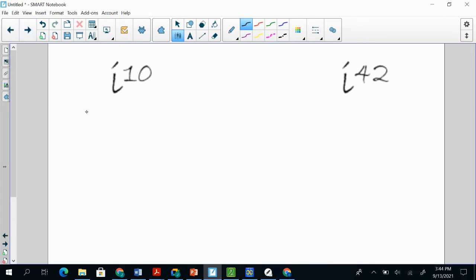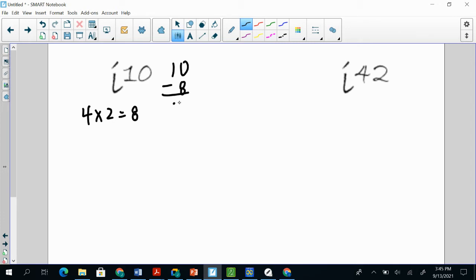All right, so i to the 10th. So 4 times 2 gives me 8, which gives me the closest thing to 10, right? So 4 times 2 gives me 8. And my remainder, so 10 minus 8 is 2. So that's my remainder.